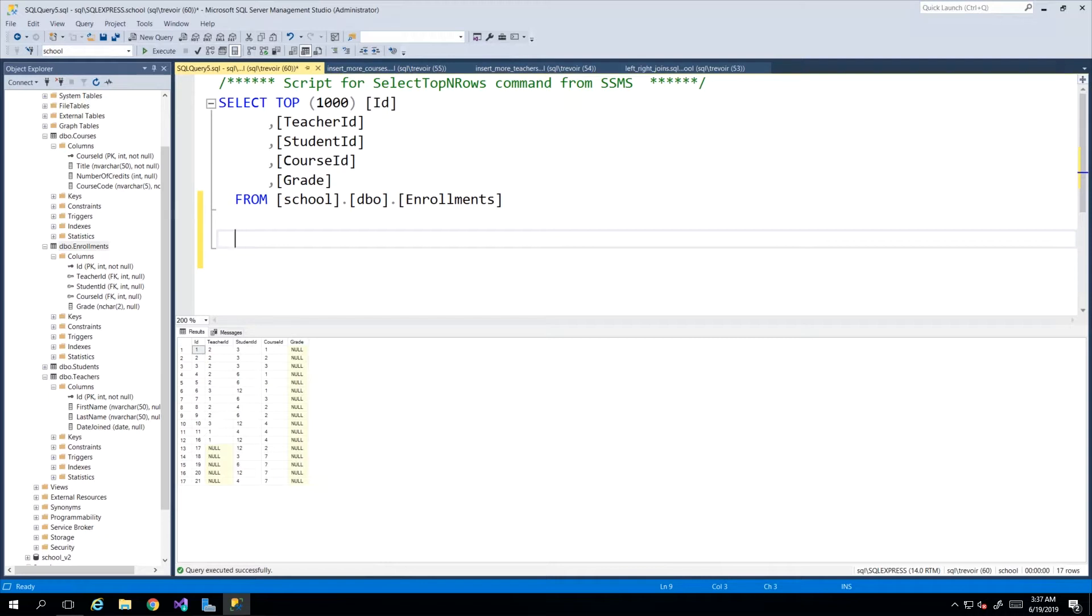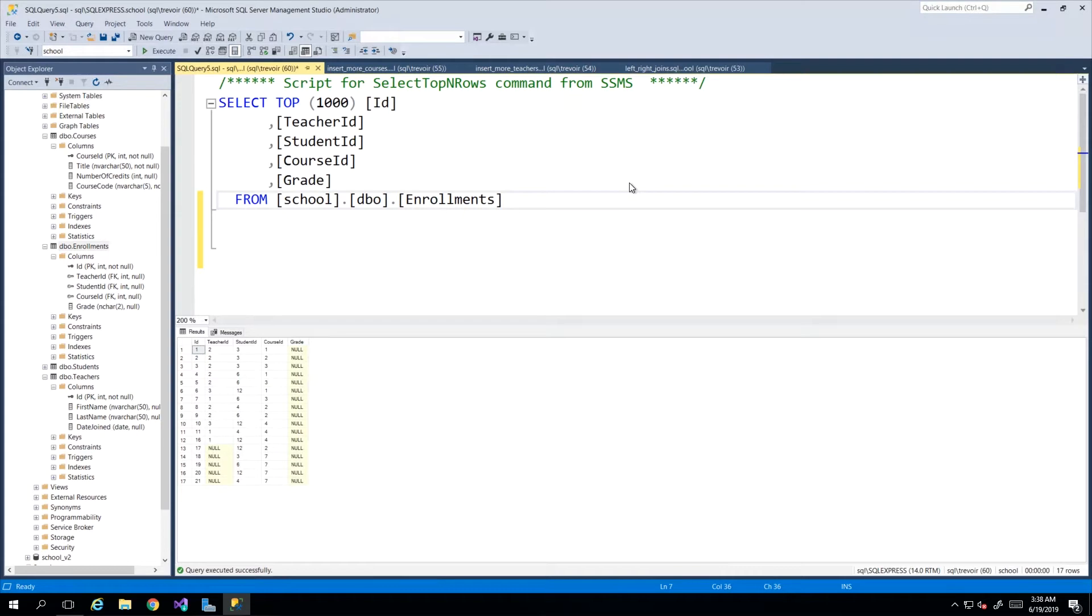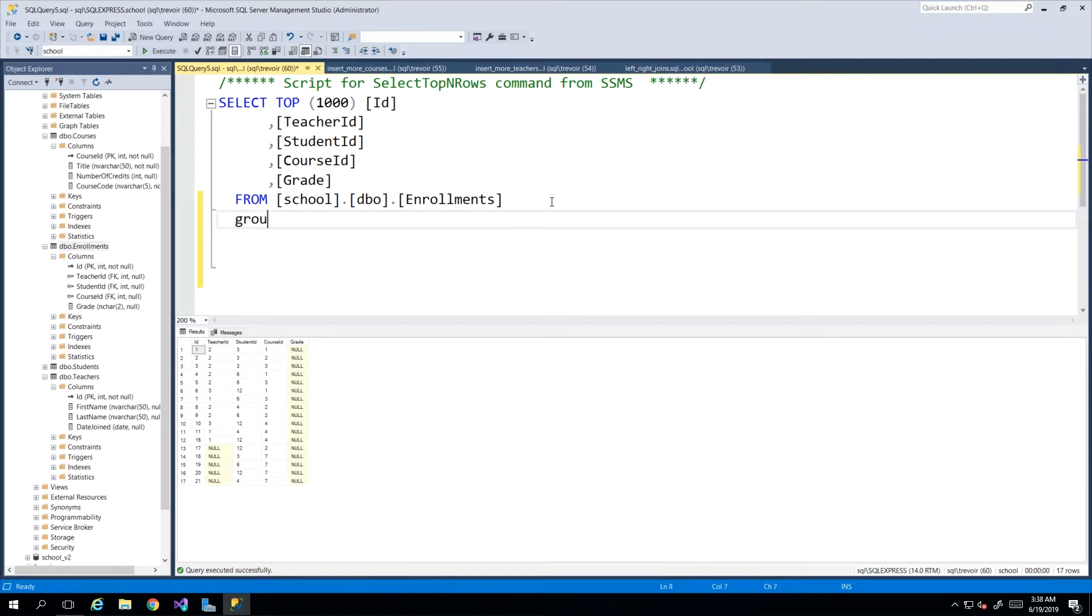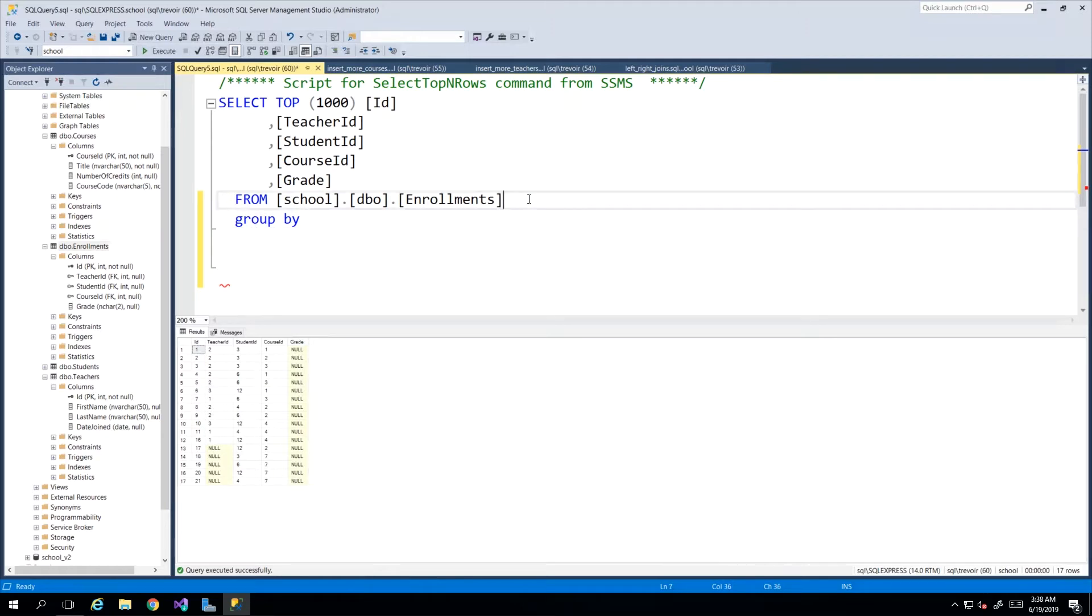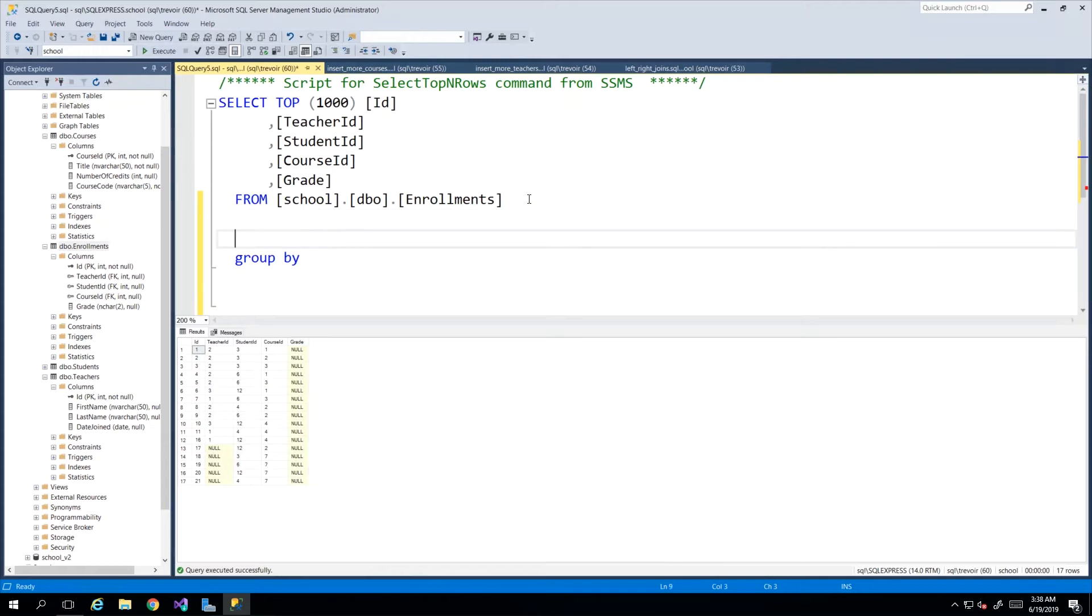We'll just modify this query that's already here, selecting everything from our enrollments and I'll add a GROUP BY. The thing with a GROUP BY is that it is the last statement. So in other words if you have an INNER JOIN it comes before the GROUP BY, if you have a WHERE it comes before the GROUP BY.